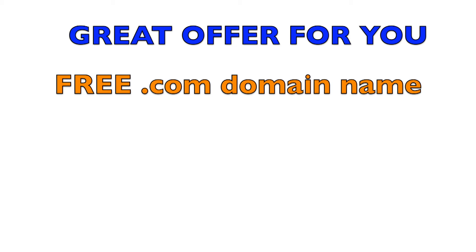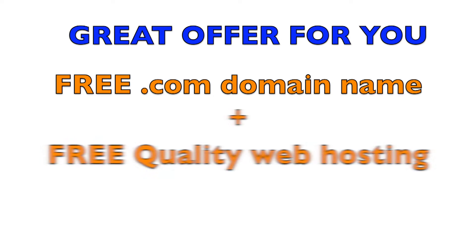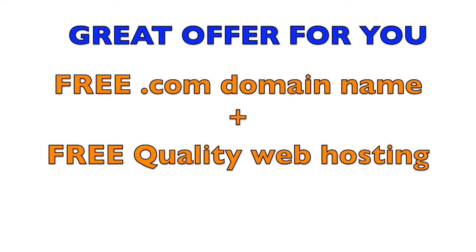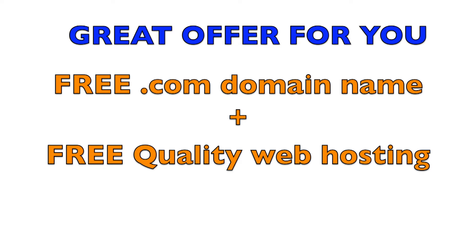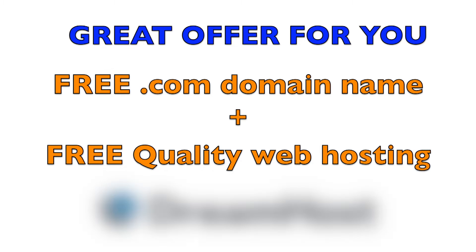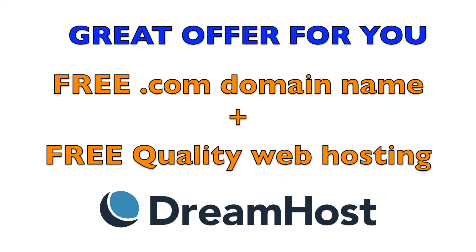That's why I decided to create this video to introduce you to a great offer that gives you a free .com domain name and top-notch web hosting, all for free. What makes this deal even better? It all comes from the reliable web hosting company DreamHost.